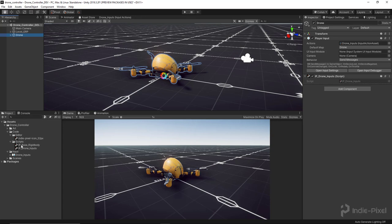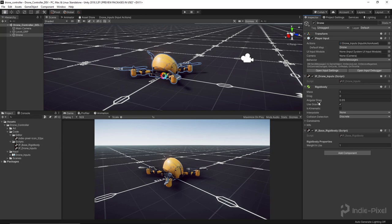Let's go back into Unity and assign this to the drone. Drag the script onto the drone — you can see it created a rigidbody, and we have 'Weight In Pounds' under our header, nice and organized. Note: we're not actually going to keep this base rigidbody script on the drone. In the next lecture we'll create the drone controller, which inherits from this class and will also create the rigidbody for us.